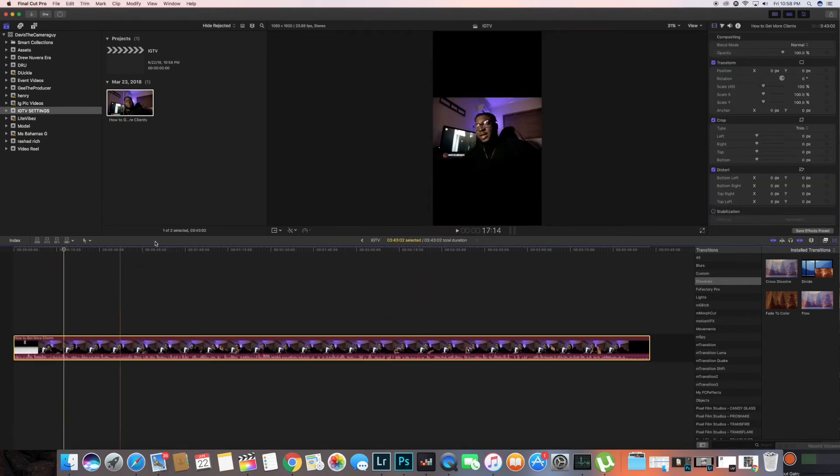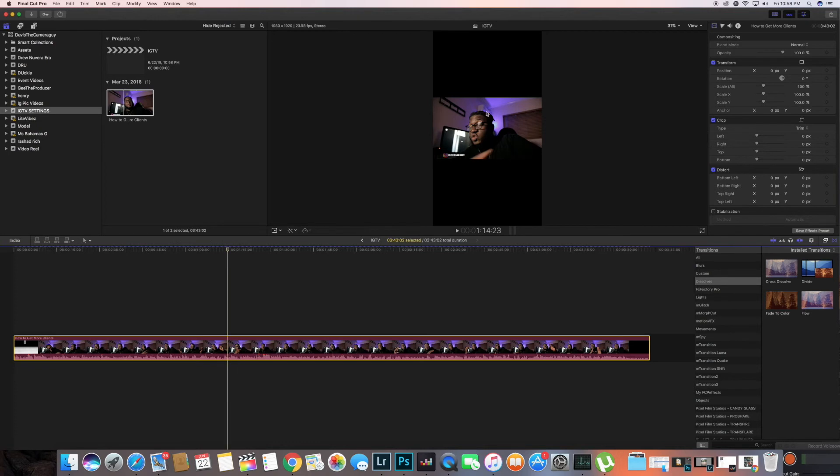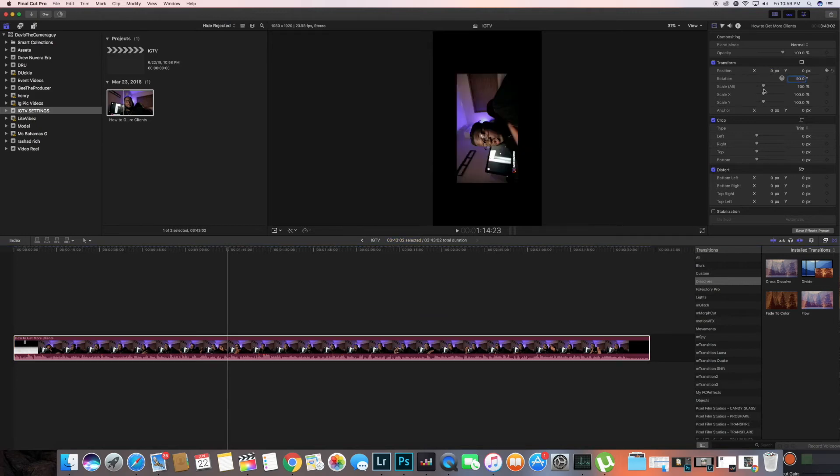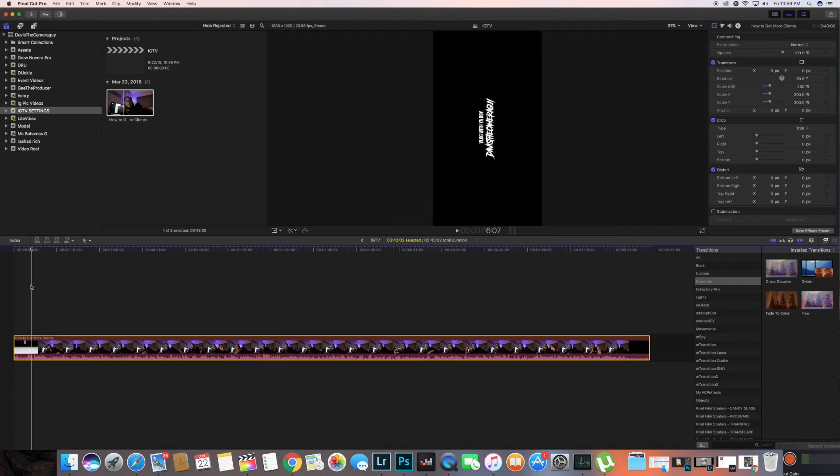I'm just gonna bring this into our project, drag it and drop, and as you can see you got those borders, those little deep borders, but we're not gonna be using that. So what we're gonna do is put a rotation, we're gonna change that to 90%, and then we're gonna change that scale to 200%.